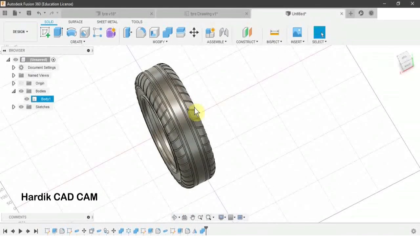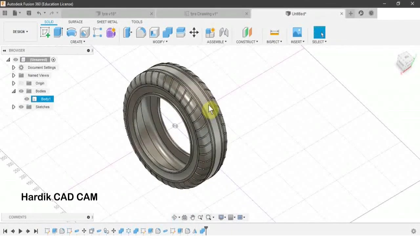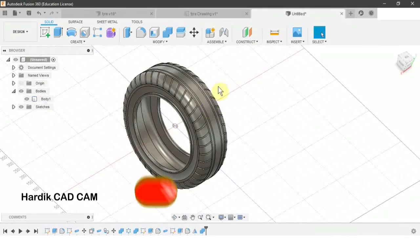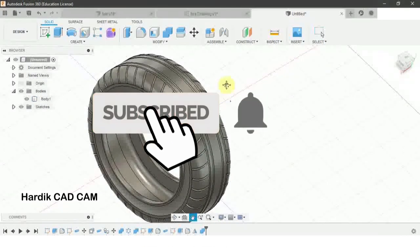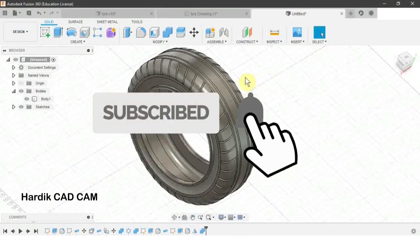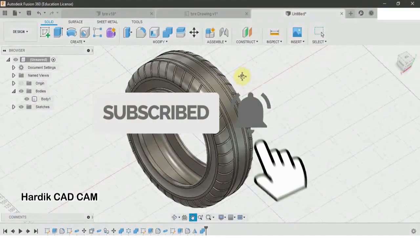Try to make this tire on your own, and if you find any difficulty then repeat this lecture. Thank you very much.